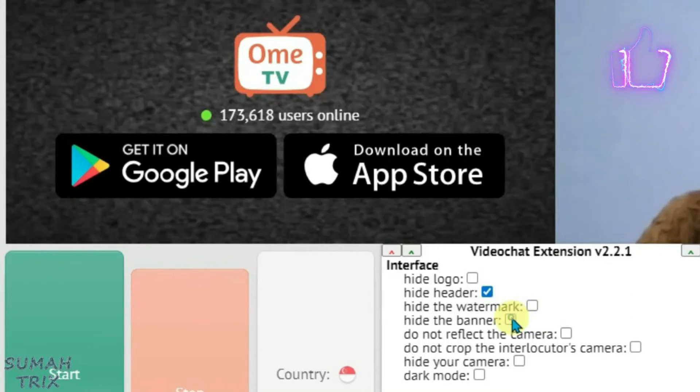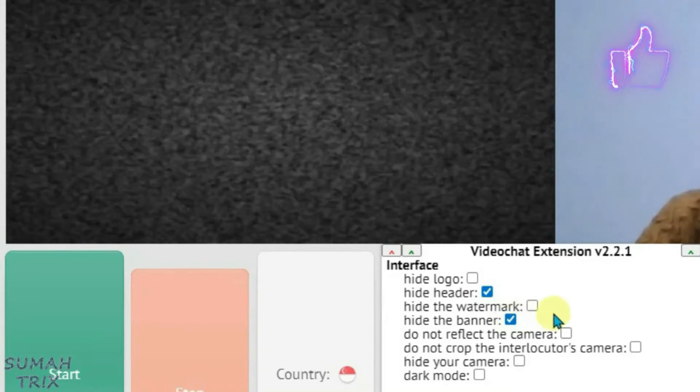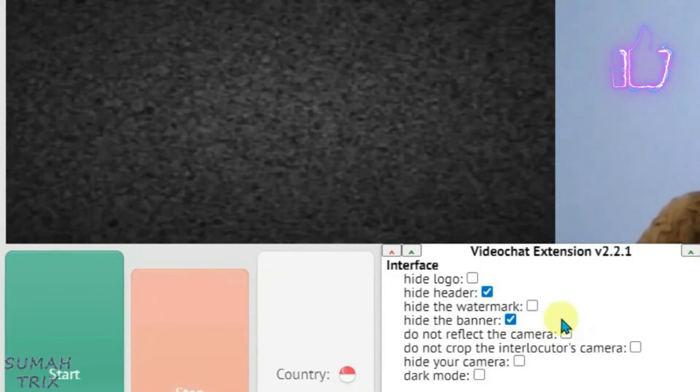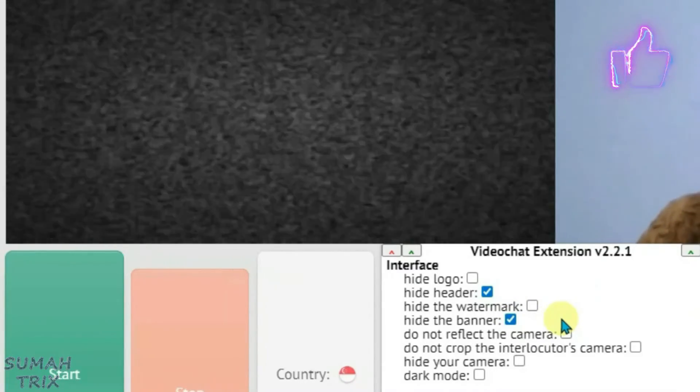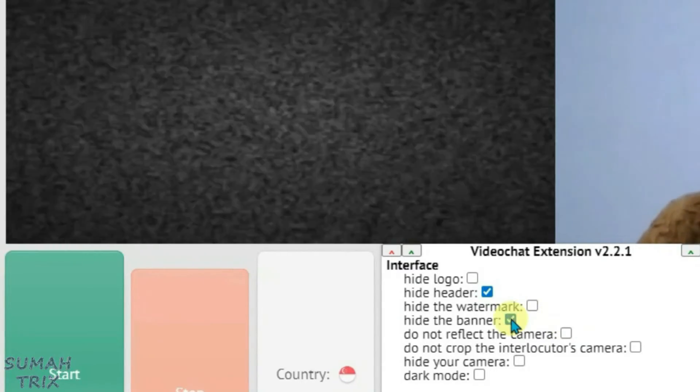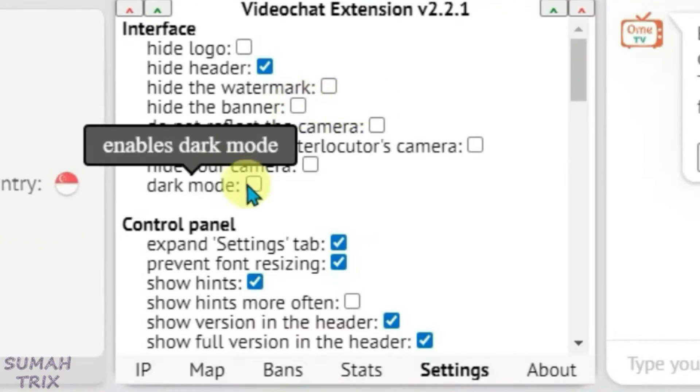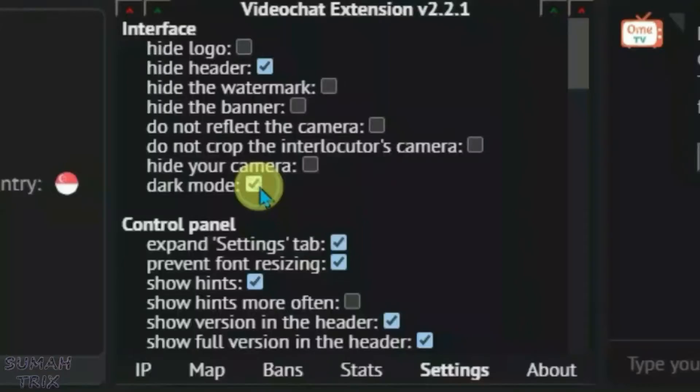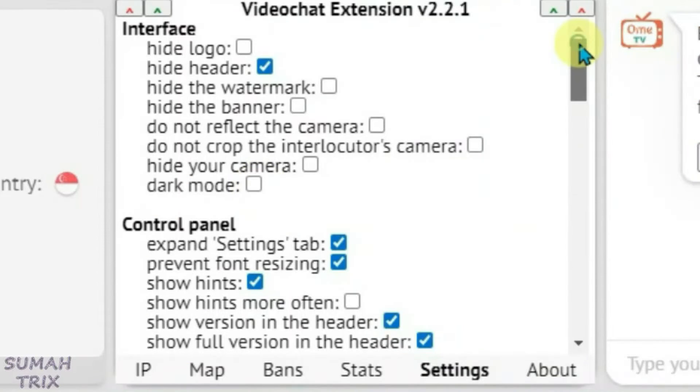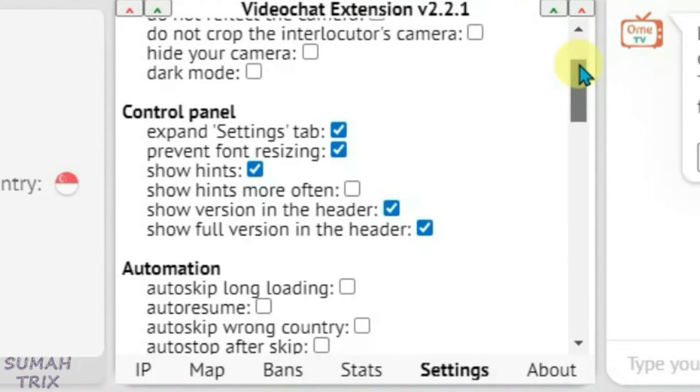If I enable hide the banner option, it will hide the banner and only the black screen will be shown. Let me undo it, and also we have got a dark mode. Let's scroll down.